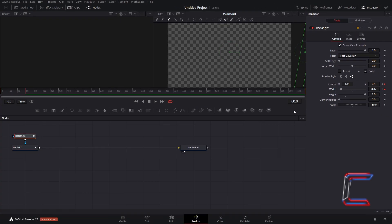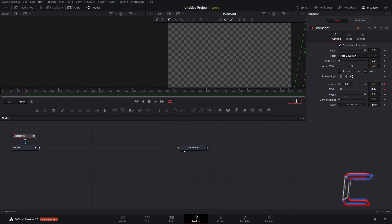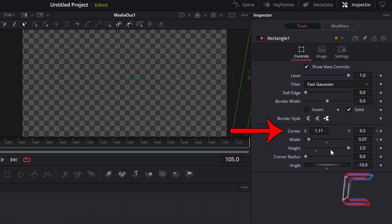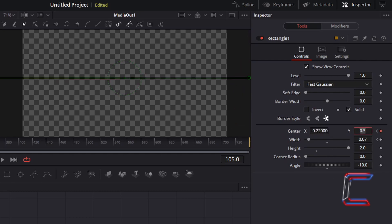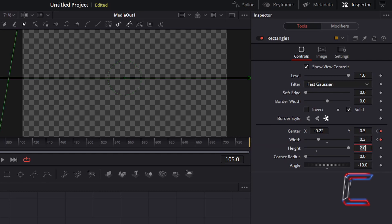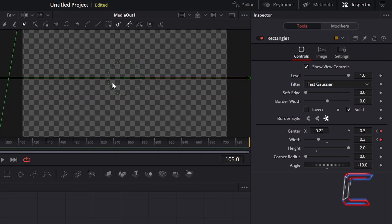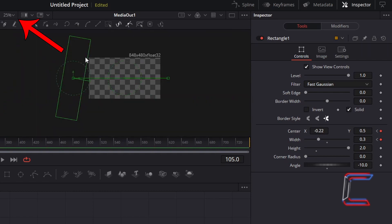Now skip forward on your timeline by one and a half seconds. In this particular example, I need to skip forward by 45 frames to frame 105, where my animation sequence will end. To ensure that the rectangle passes beyond the left side of the canvas, I will change Center X to minus 0.22. And to expand the width of this rectangle, I will change width from 0.07 to 0.3. Scroll up and down in your preview window using your mouse and use the zoom settings to ensure that the whole rectangle appears off canvas.